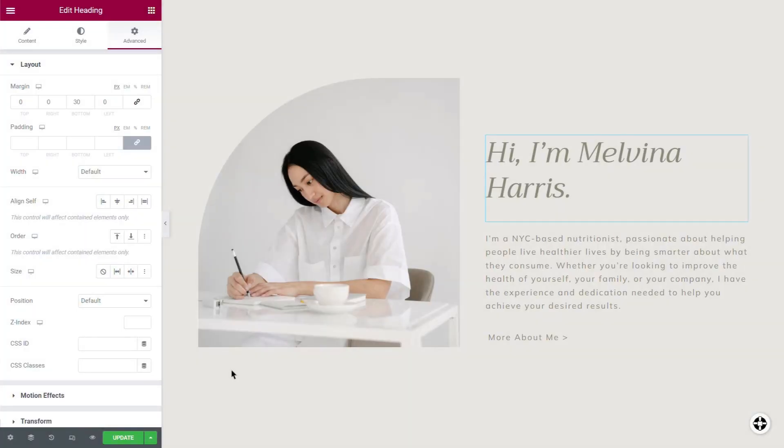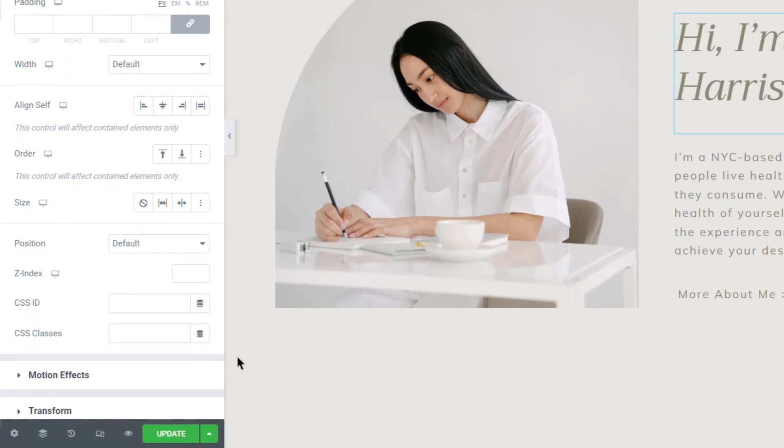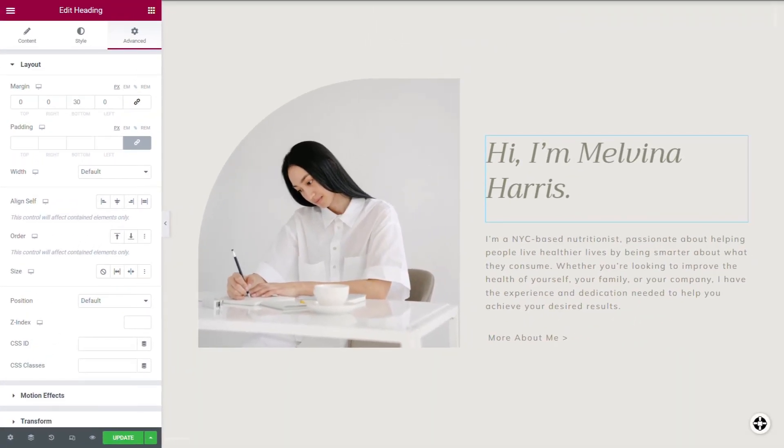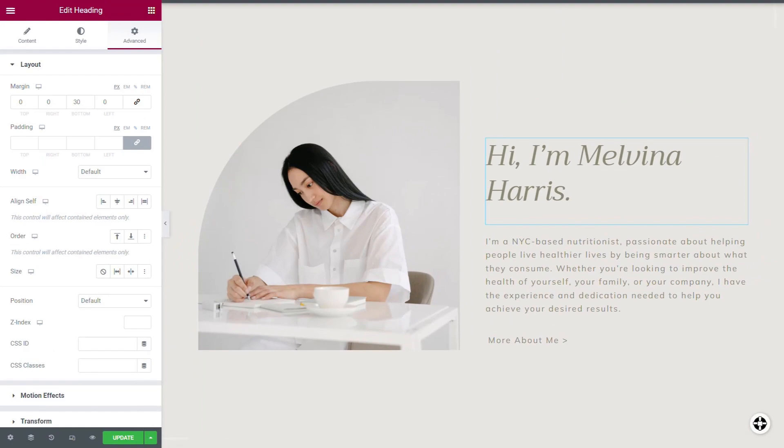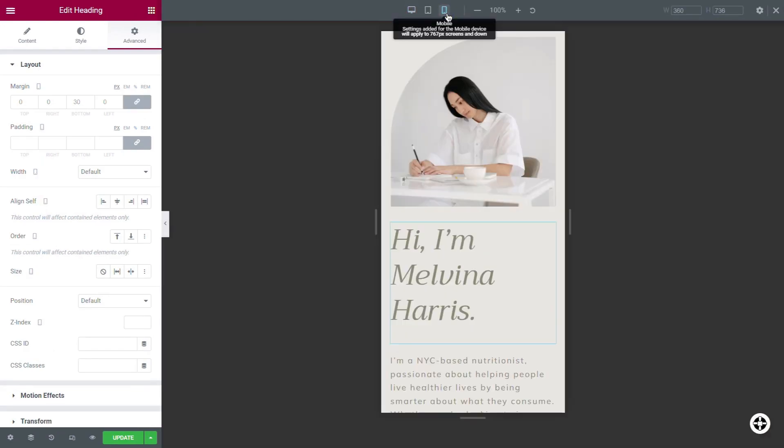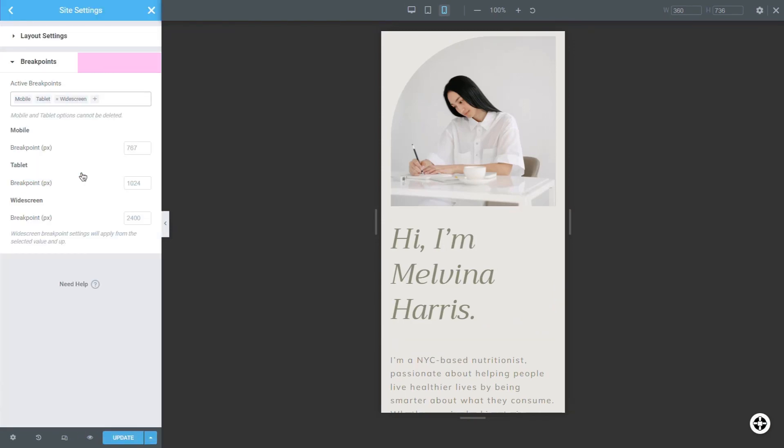Another way is to click the responsive icon in the page menu. Once you've activated responsive mode, a top bar will appear. Here, you can navigate through the different screen sizes, see their exact dimensions, and add new breakpoints.